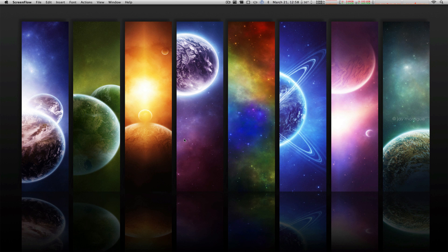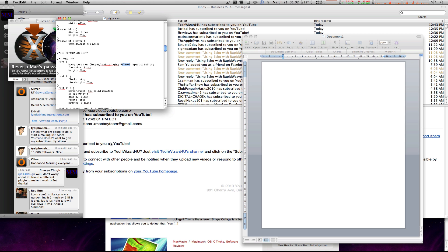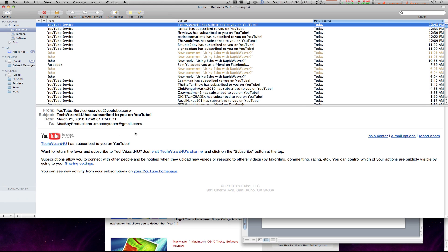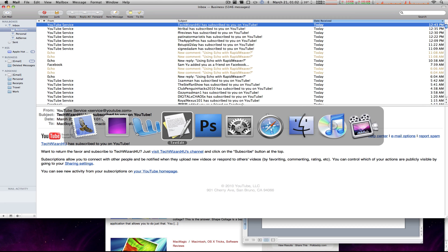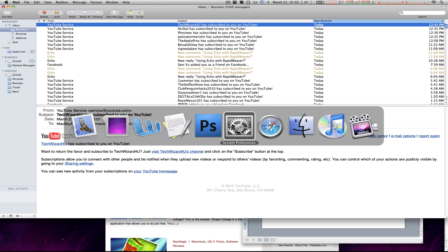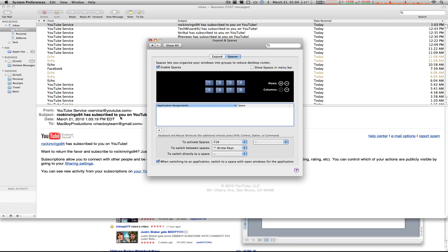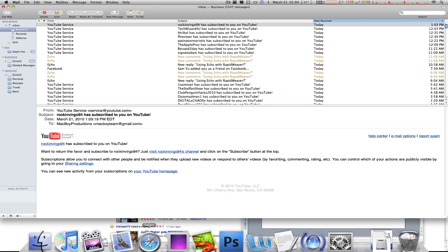As a Mac user, and I'm going to speak on behalf of everyone because I'm sure everyone has the same problem, we use a lot of applications at the same time and sometimes it just gets frustrating to navigate through them one at a time or even just by hitting the command tab key. It gets annoying and becomes a pain for us sometimes.